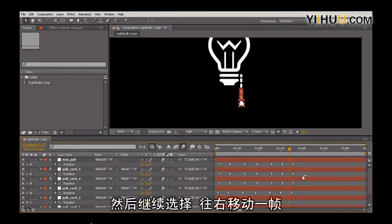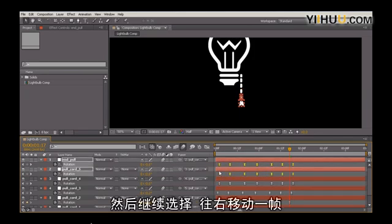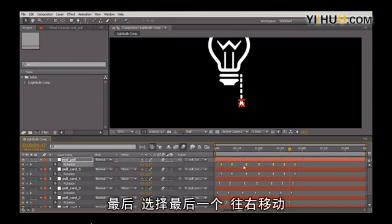And again, continue selecting, moving one frame to the right, and finally for this last one, moving this to the right.